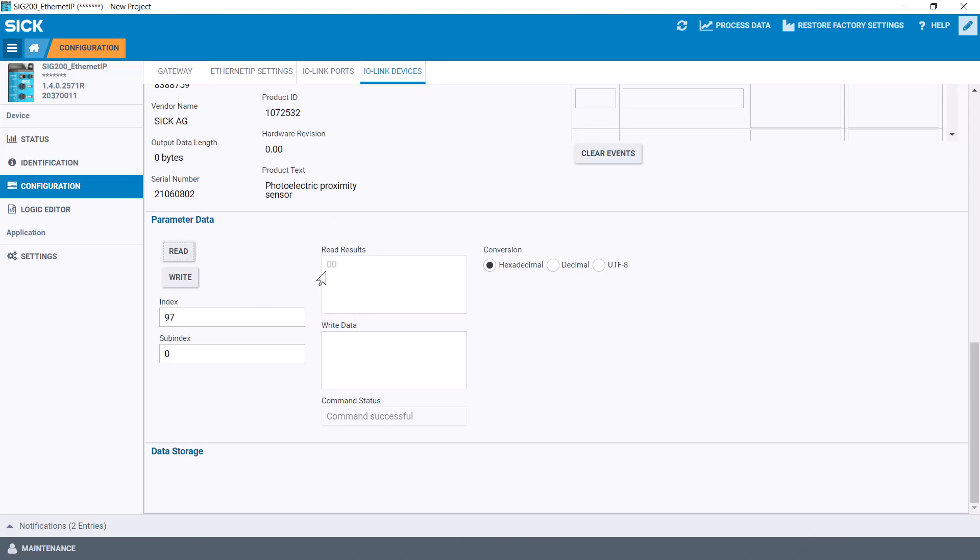I know this is correct because the laser is on and that corresponds to the stipulation in the IO-DD file that the sender is active when the data is 0.